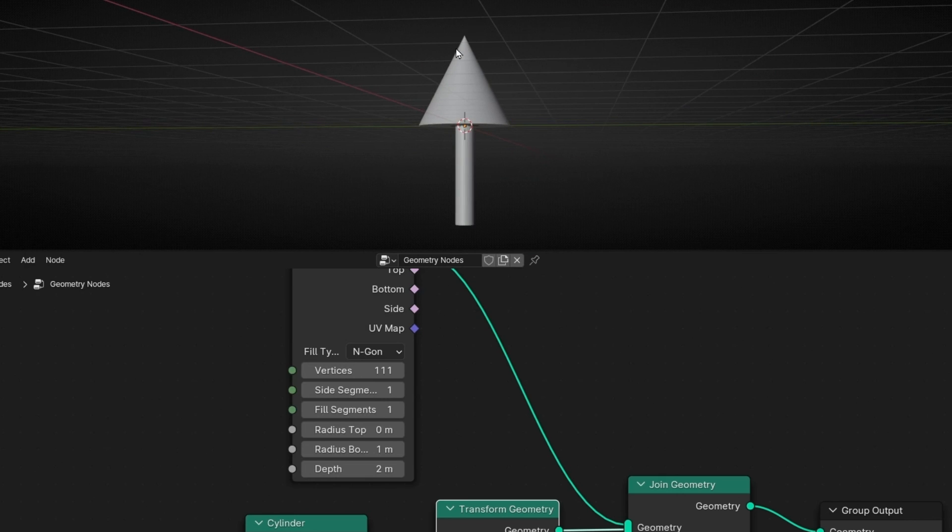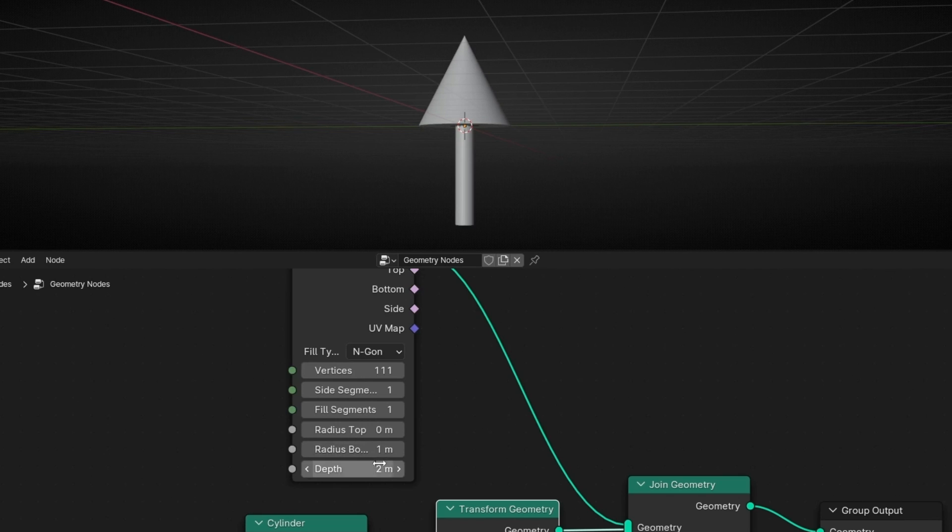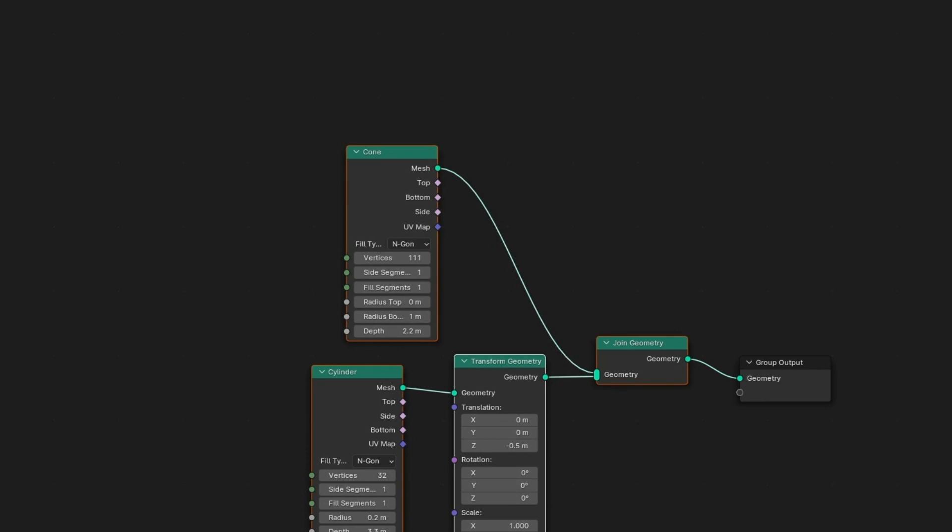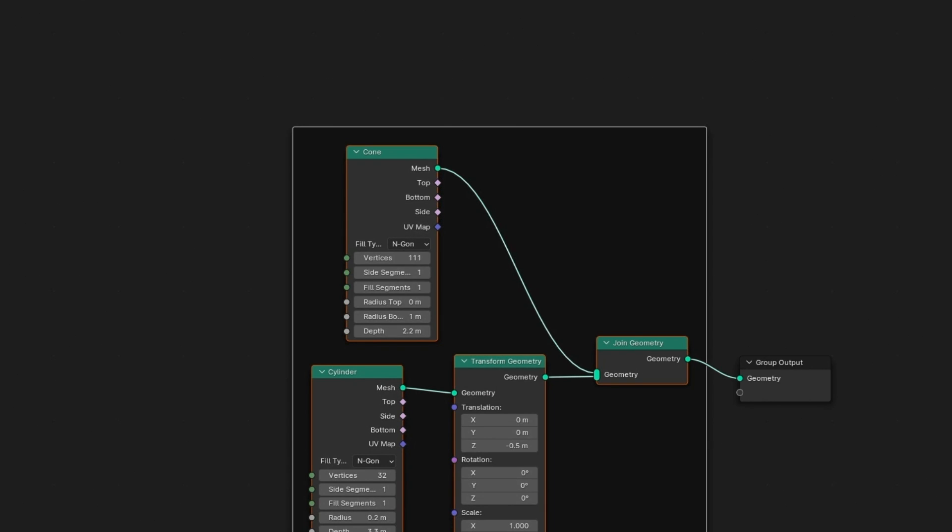I'm going to make this more pointed. So I think it's this one. No, not this one. Maybe this one. Yes, something like that. Okay, we have our arrow. So let's call this arrow.